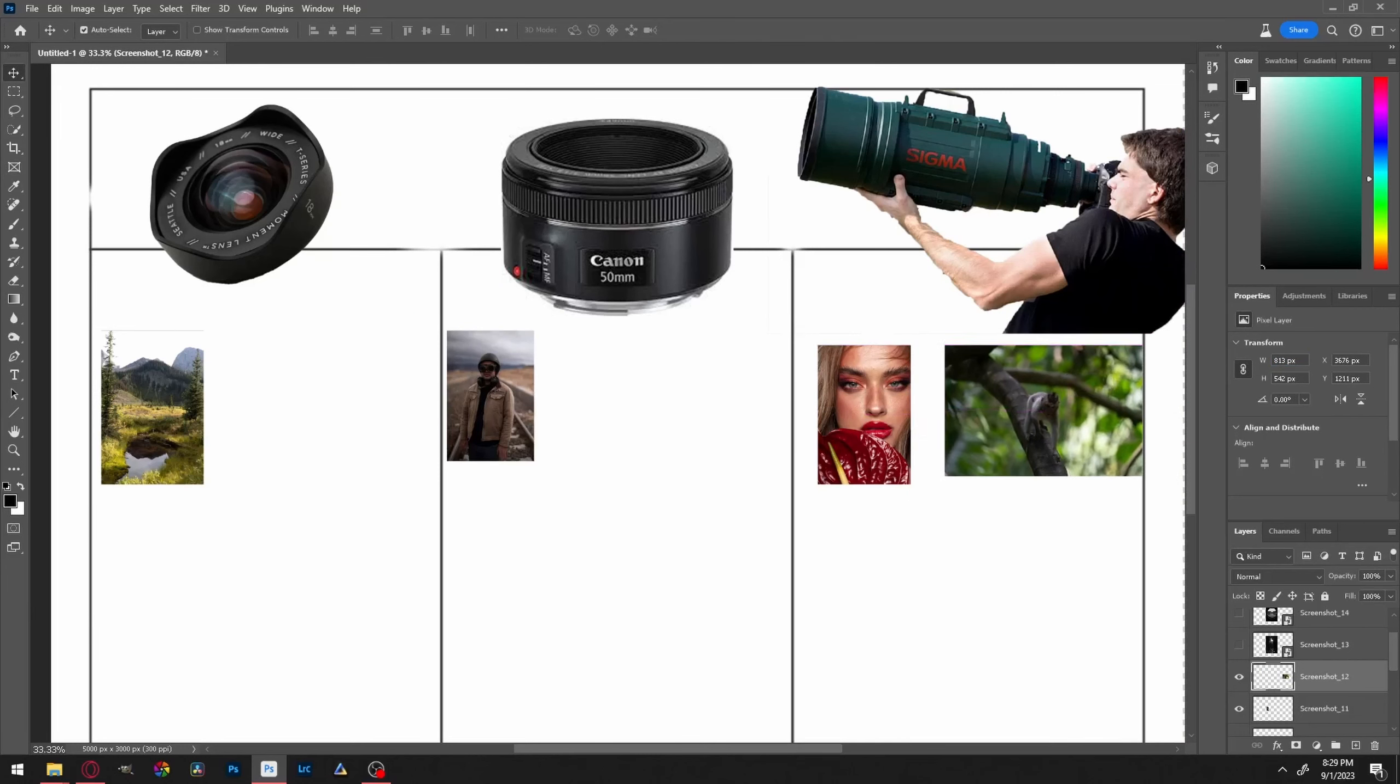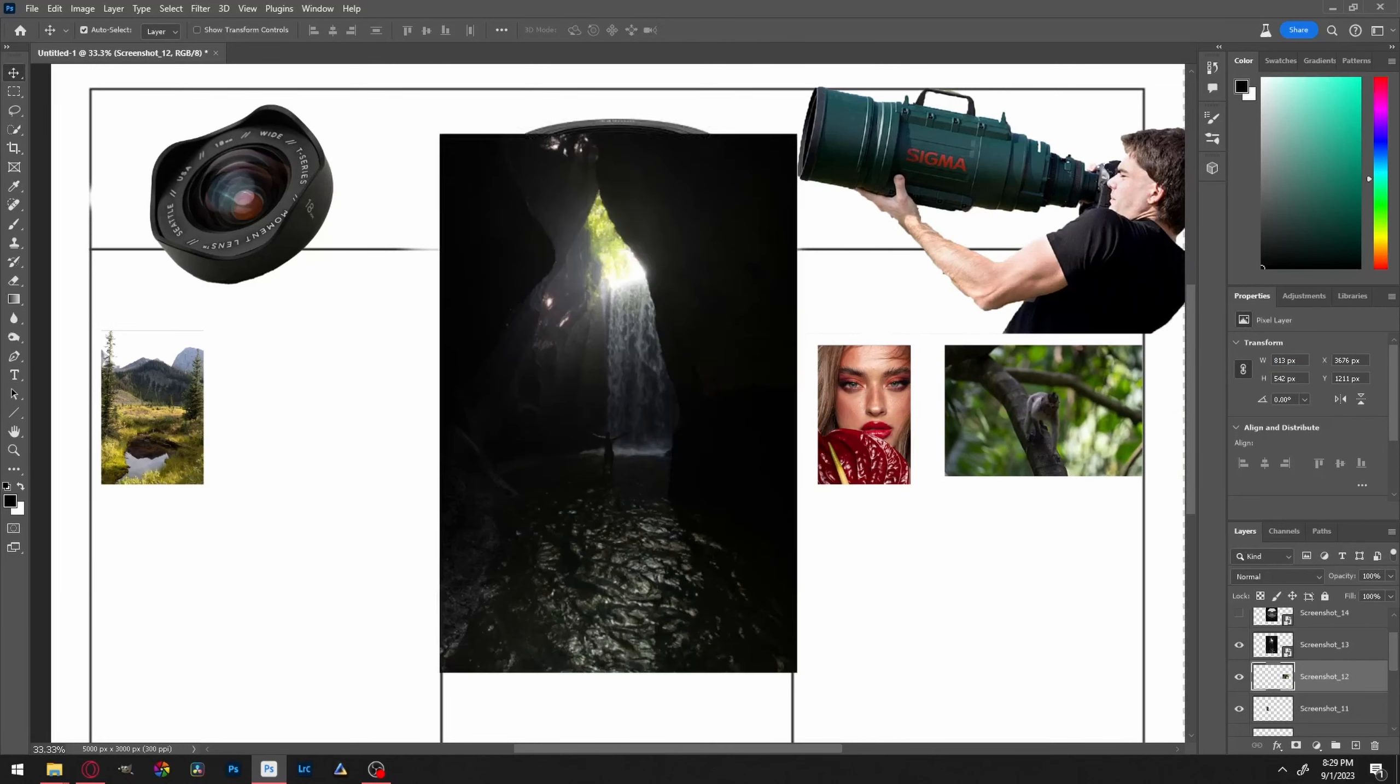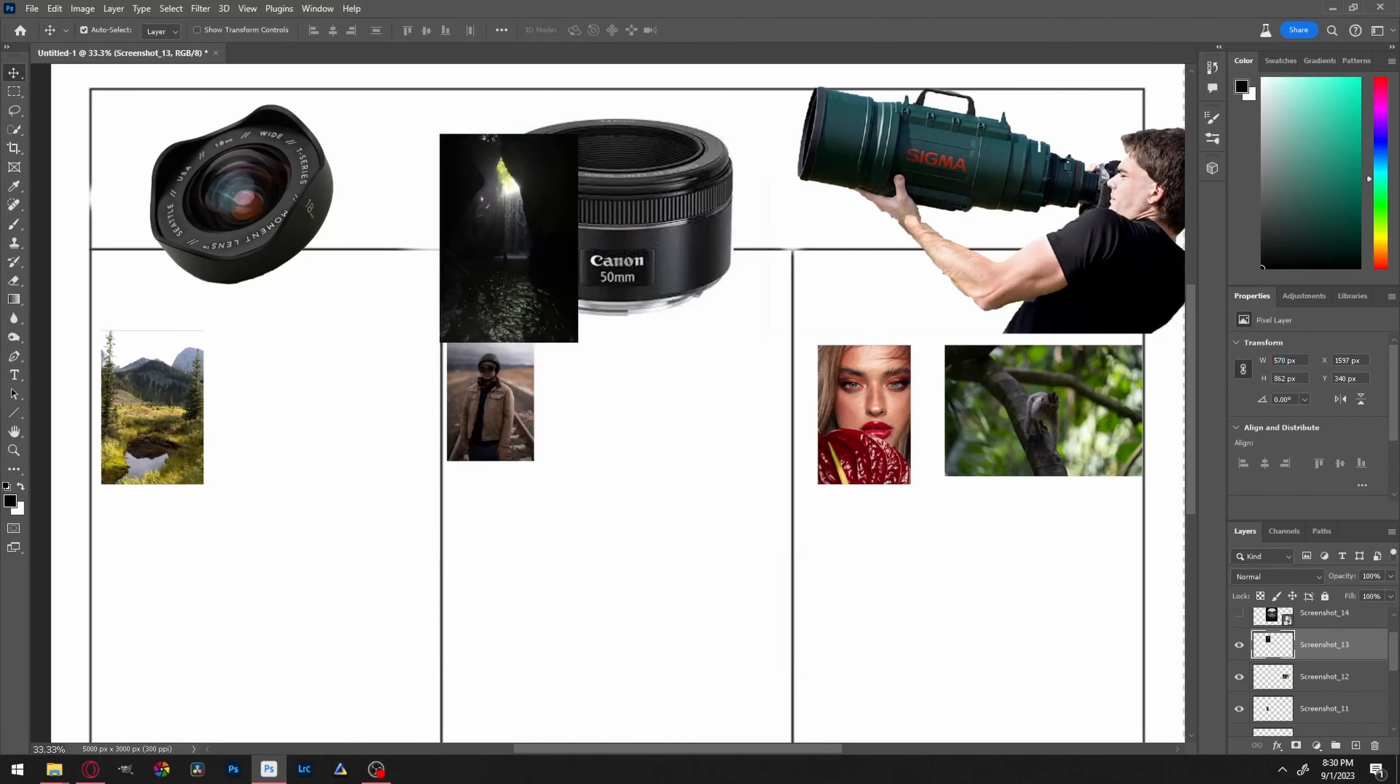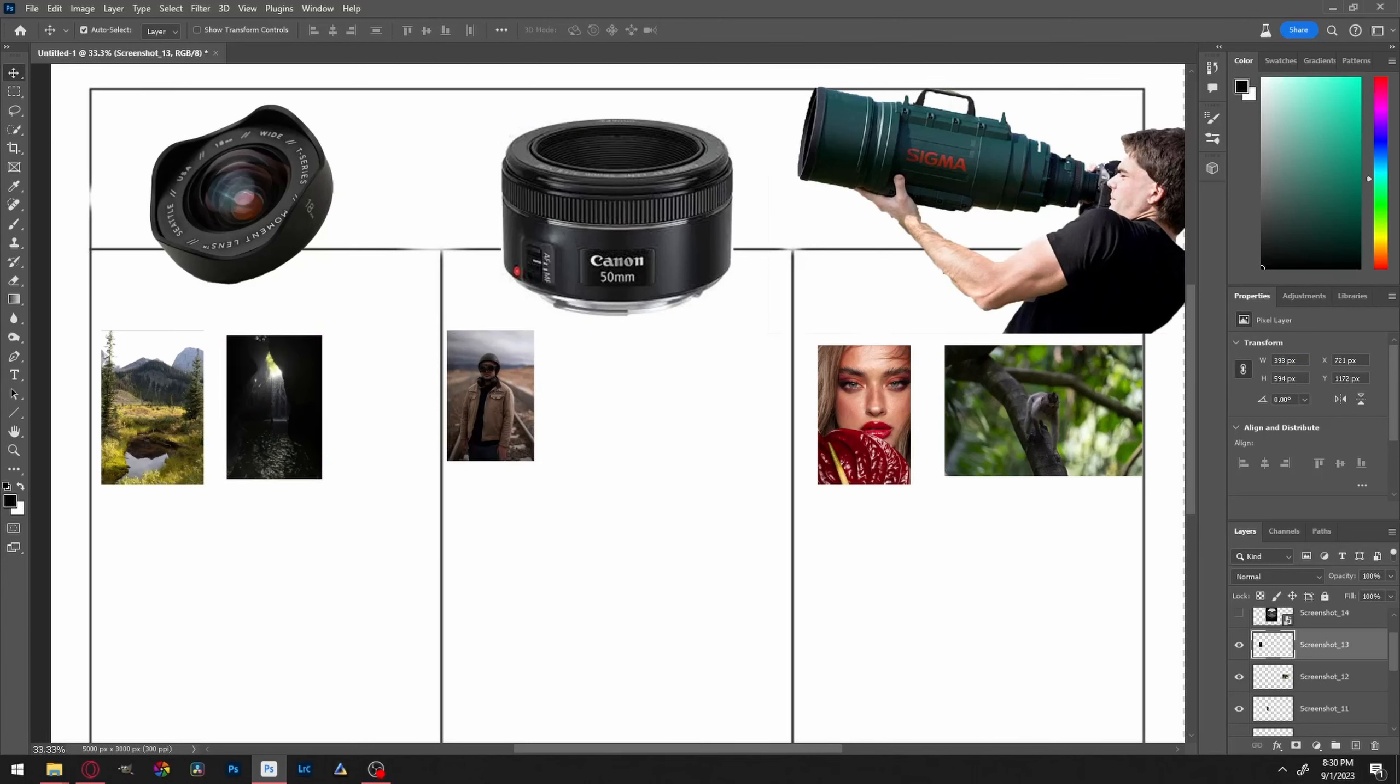Next up we have this one. Judging on the background right here and how the foreground is, I would have to say this is a wide angle because there's a lot going on in the foreground. Again, these wide angles, the middle, and then the way it warps the edges, it's always noticeable to me anyway. So I'm gonna have to go to wide angle with this one as well.